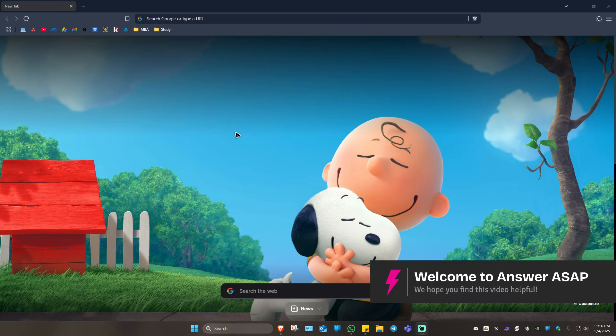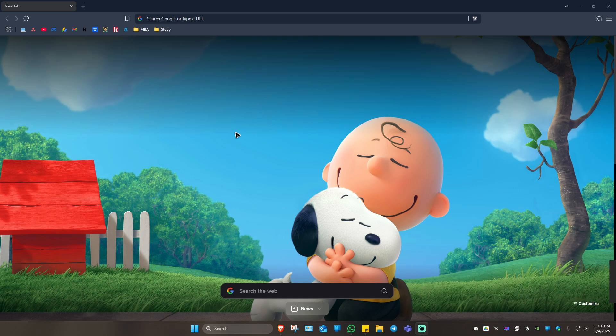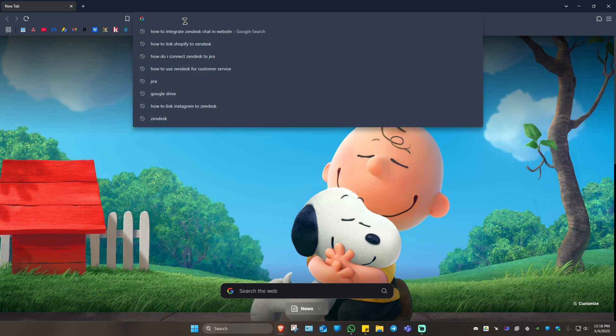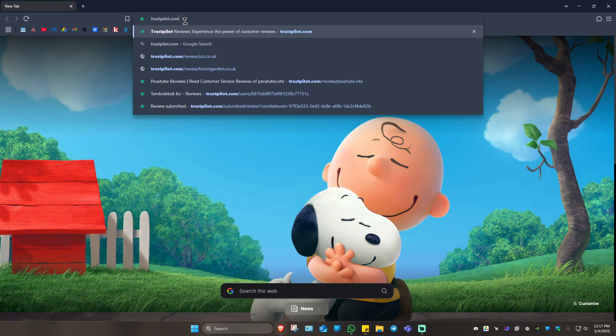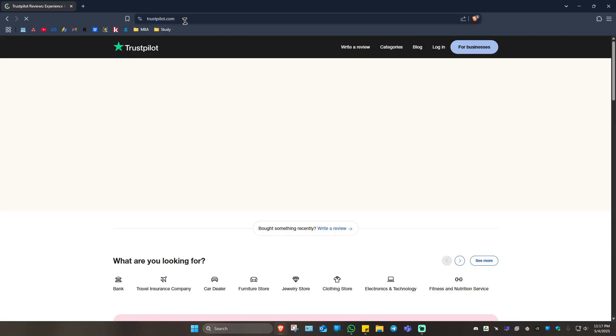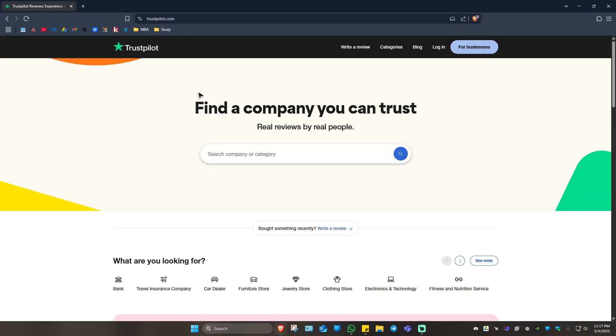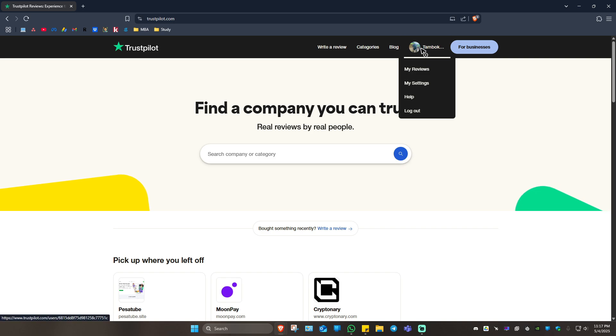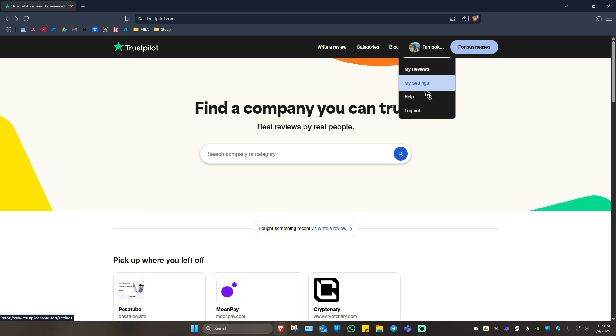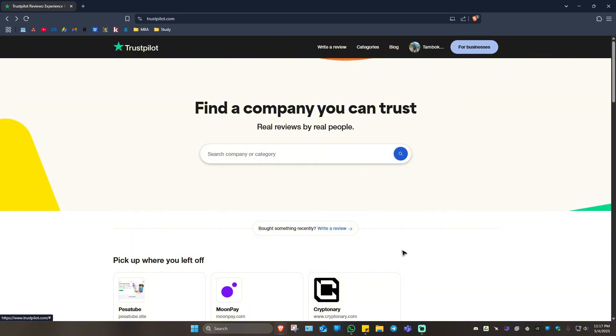Welcome. In this video I'll show you how to delete a Trustpilot review. First thing you need to do is open up your web browser and type in trustpilot.com. Once done, hit enter. You're going to want to make sure that you're logged into the correct account. If not, just go ahead and log out and log into the correct account.